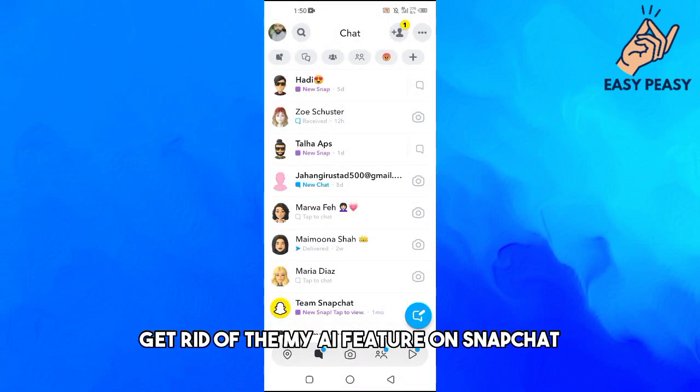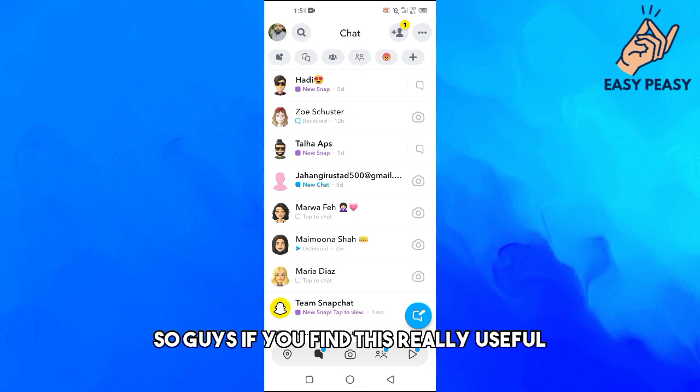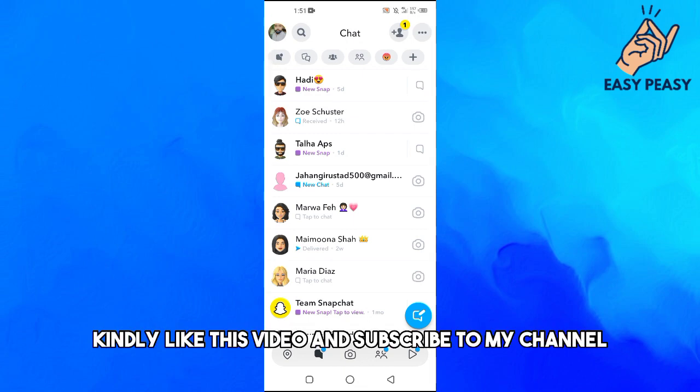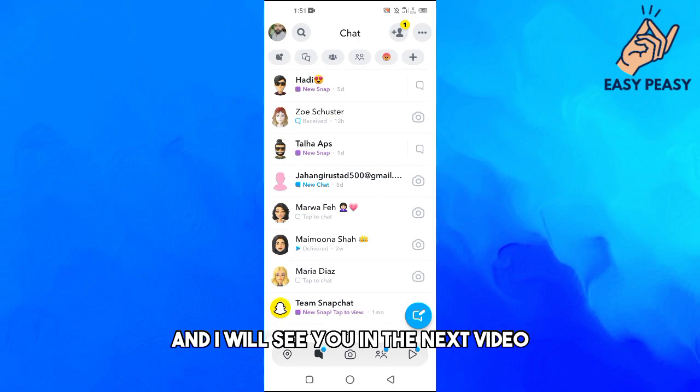This is the easiest way to get rid of the My AI feature on Snapchat. If you found this video useful, please like and subscribe to my channel, and I'll see you in the next video.